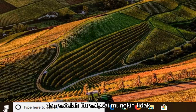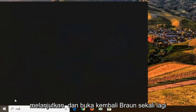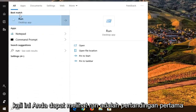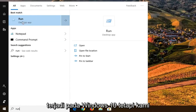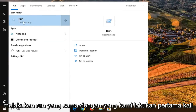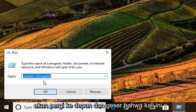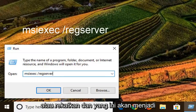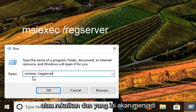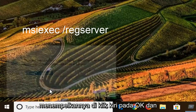Once that first command is done — it might not take very long at all — go ahead and open Run once again. This time Run should appear as the first and best match. Select the same Run as before, right above the desktop app. This time paste in the second command, which is the regserver command, so we're basically registering it. Once you've pasted that in, left click OK.